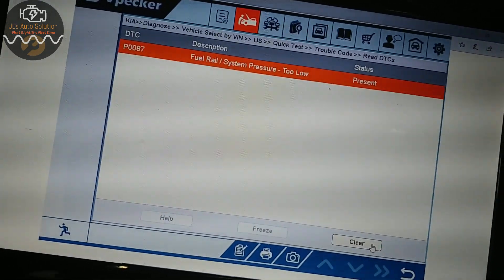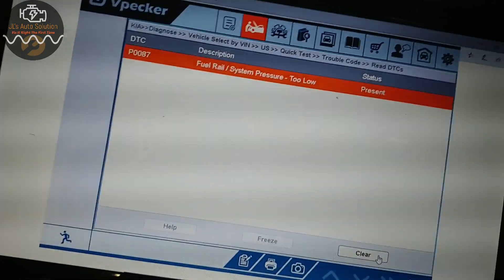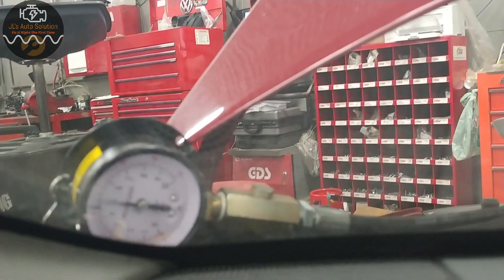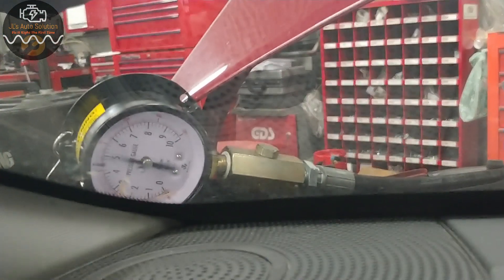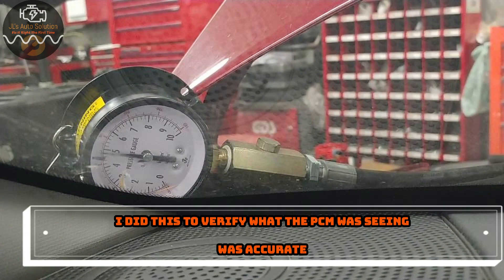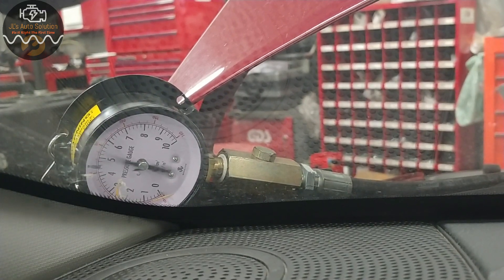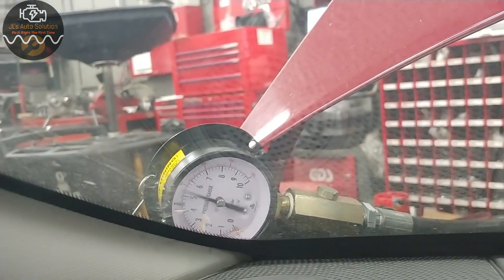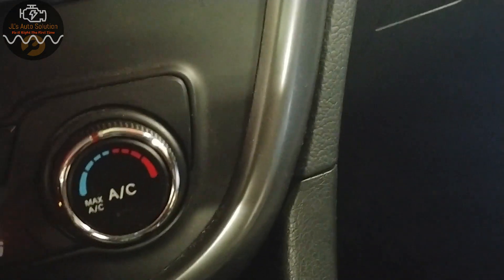Now we're going to test the solenoid or regulator valve on the high-pressure fuel pump to see if it's actuating. I did hook up the fuel gauge — we're roughly at about 72 psi, fluctuating, which is normal for the GDI system. Let's take a look at the wiring on the pump real quick.